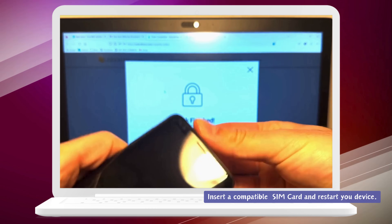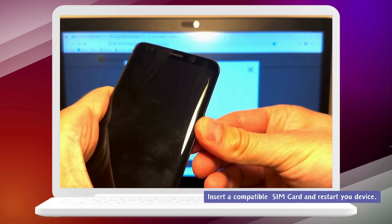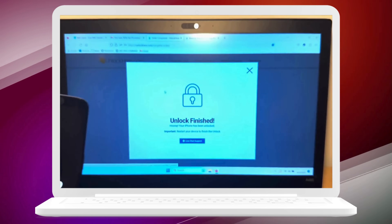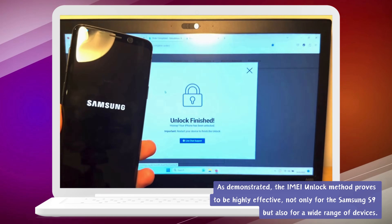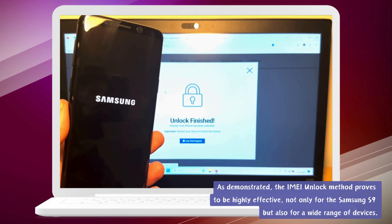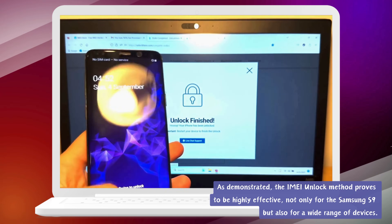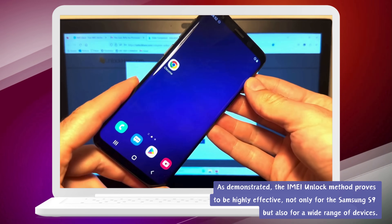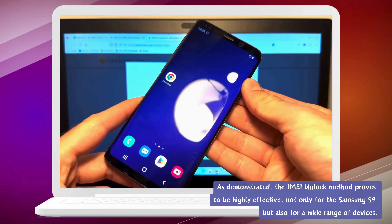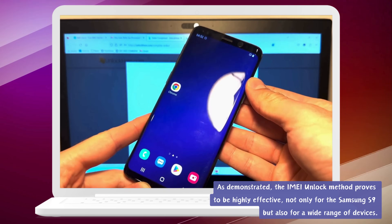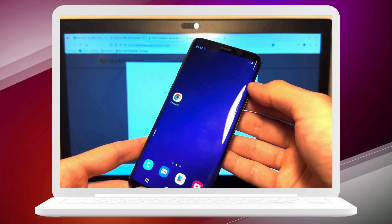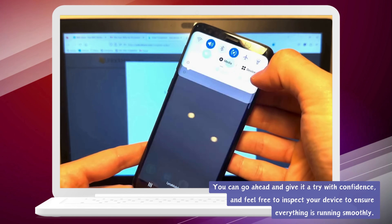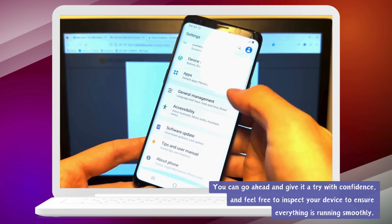Just pop in a compatible SIM card and restart your device. As demonstrated, the IMEI unlock method proves to be highly effective, not only for the Samsung S9, but also for a wide range of devices. Go ahead and give it a try with confidence, and feel free to inspect your device to ensure everything is running smoothly.